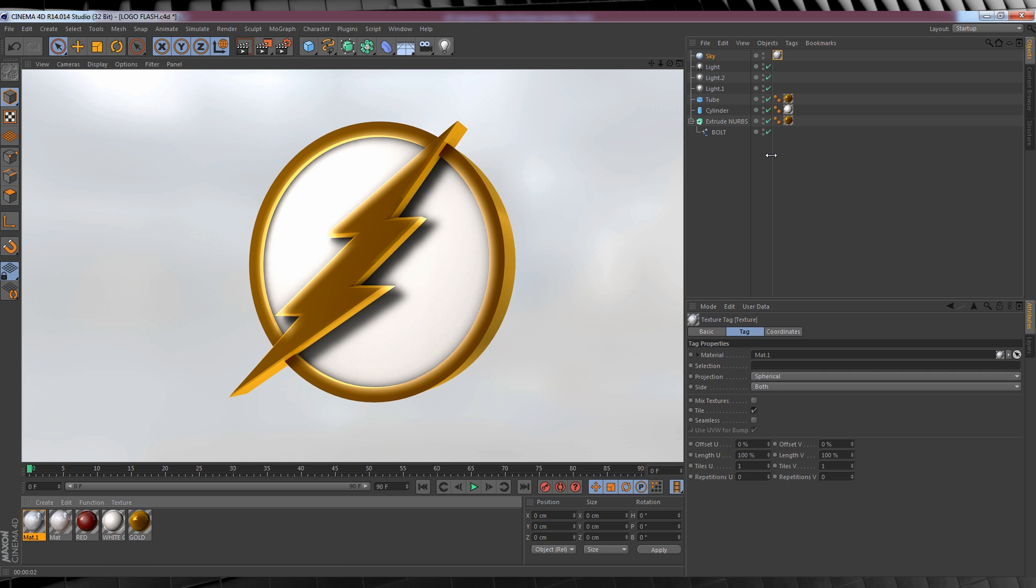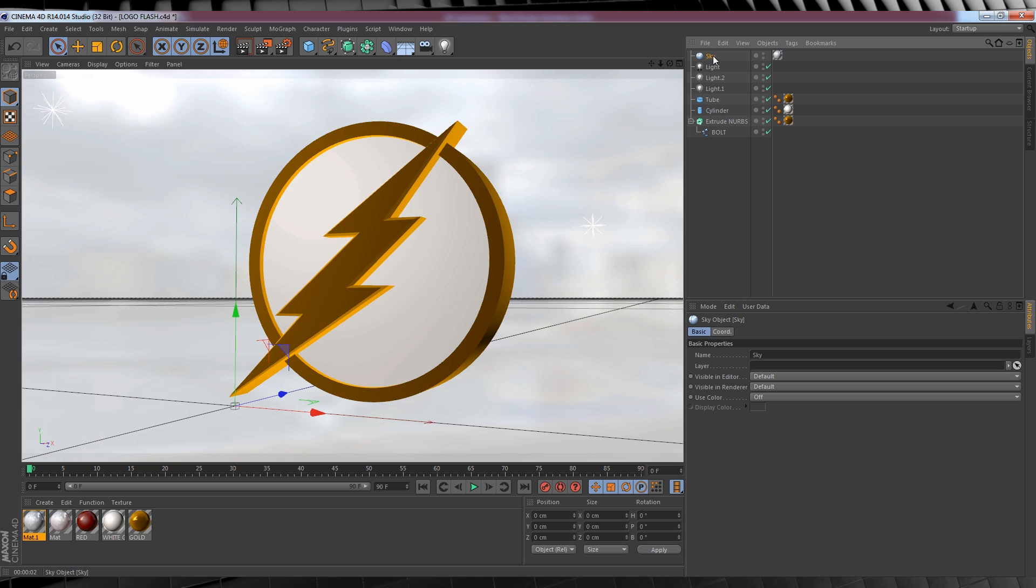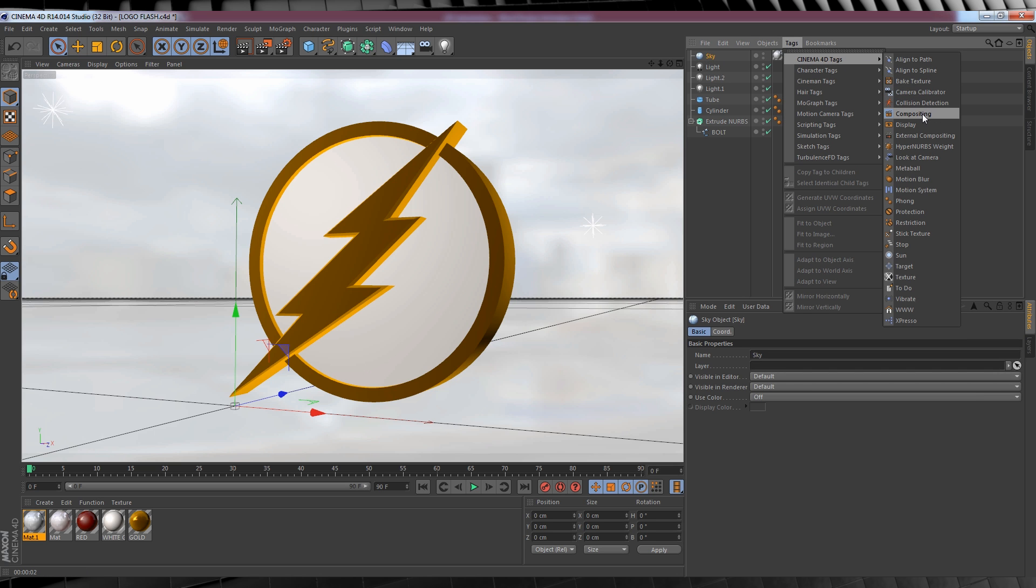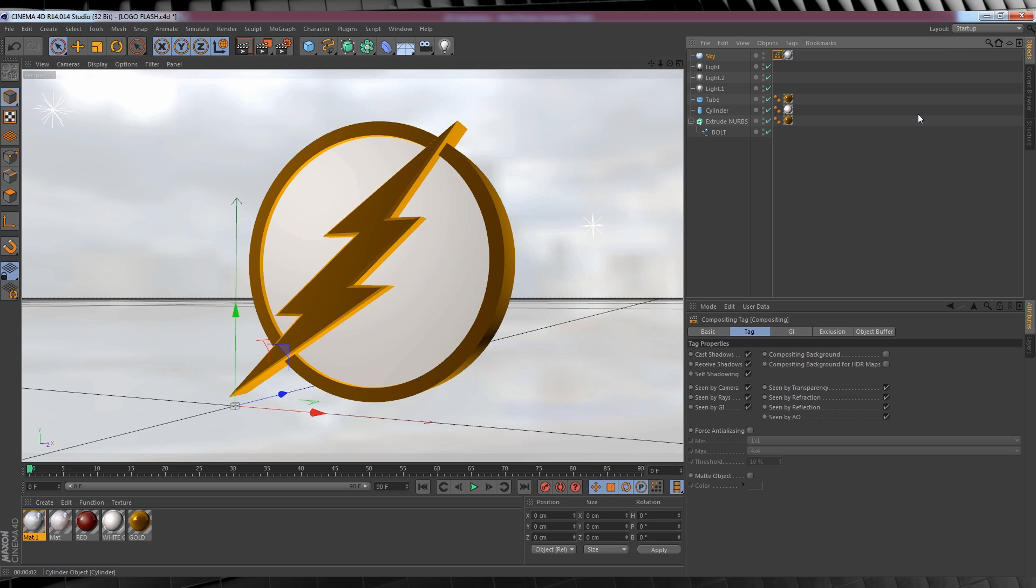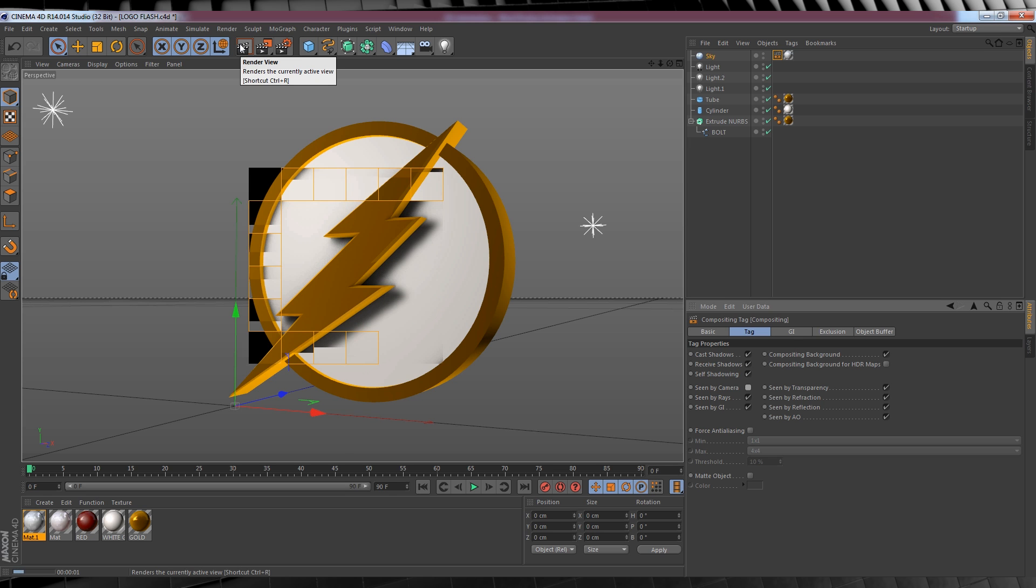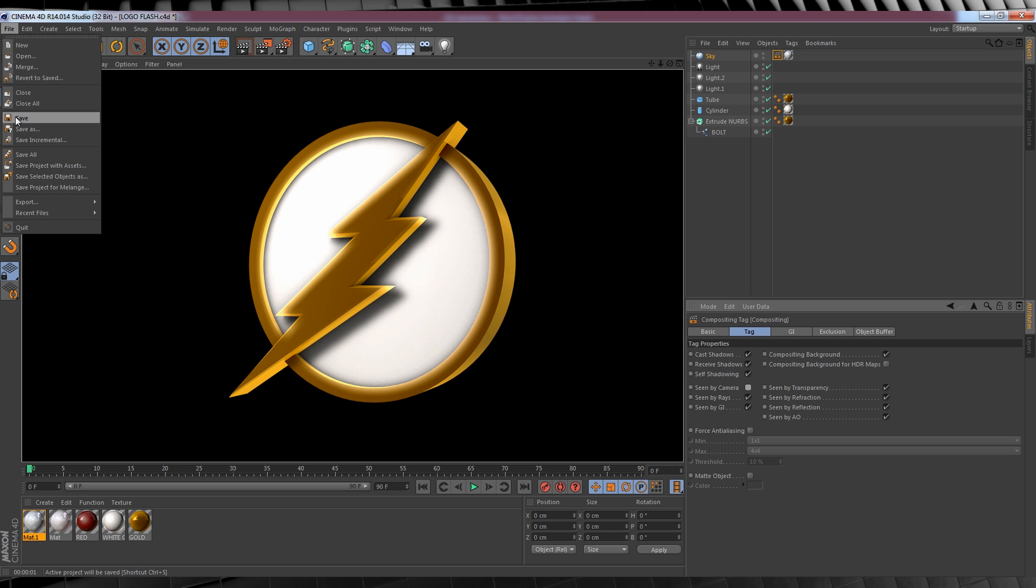Alrighty, one last step. Now we want that reflection, but we don't want to see that sky show up when we head back to After Effects. So we'll simply select our sky, head up here to tags, Cinema 4D tags, click compositing, and then we want to check compositing background, and uncheck scene by camera. That way, we'll get the reflection, but our sky will be invisible. Now let's finally hit save, and head back to After Effects.